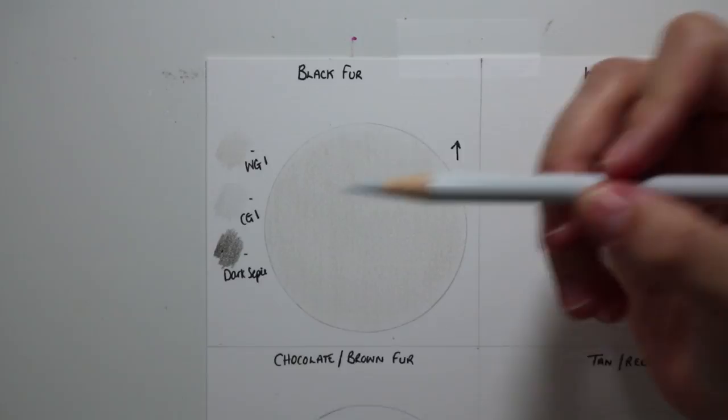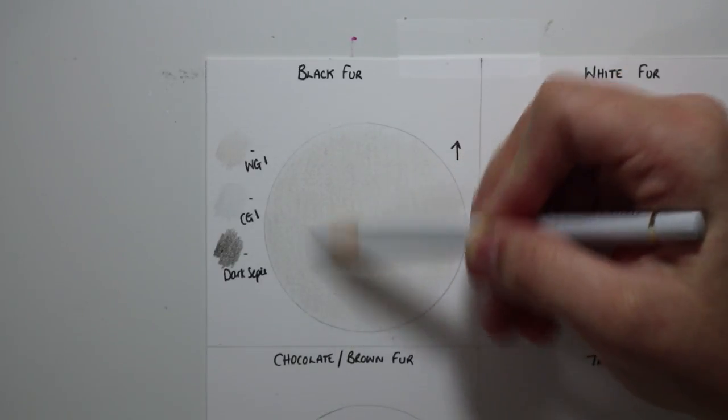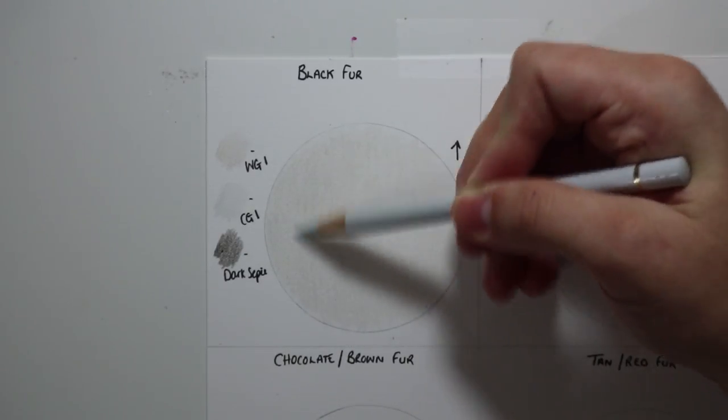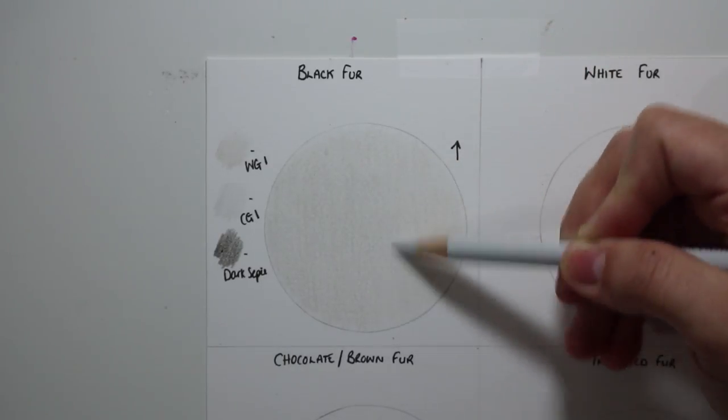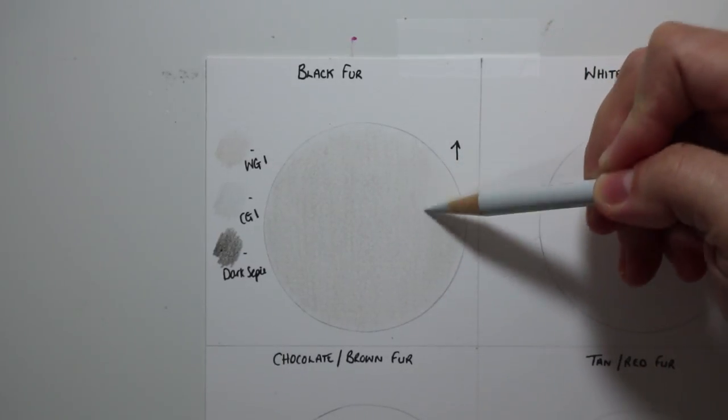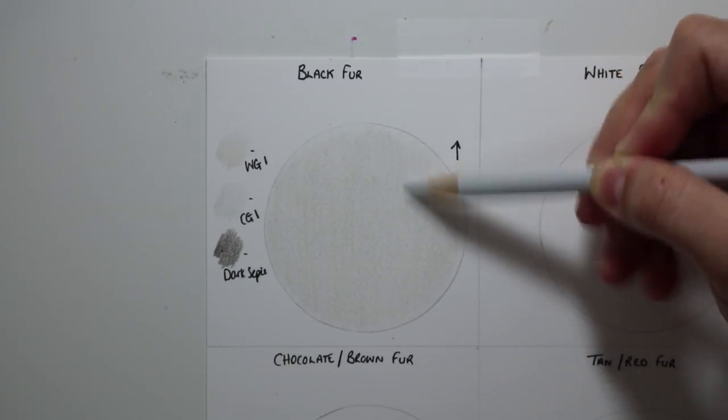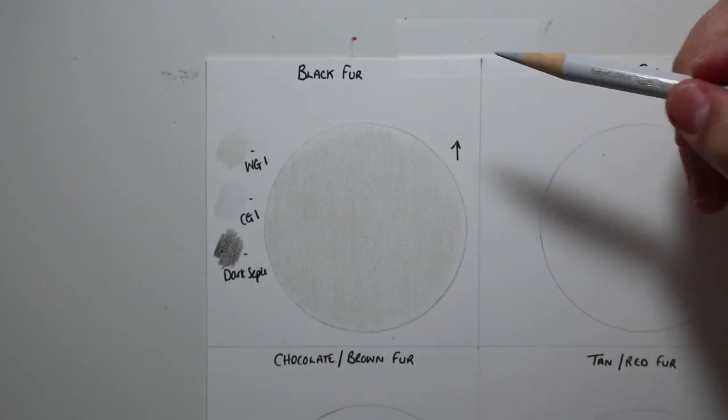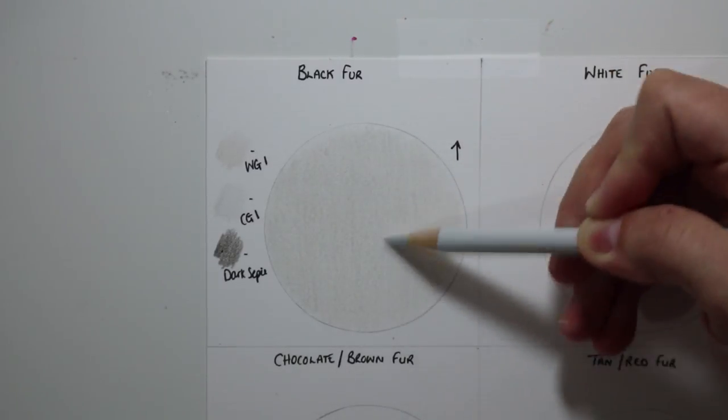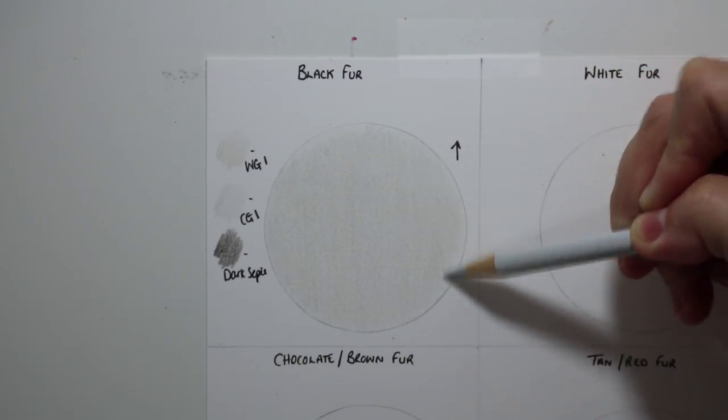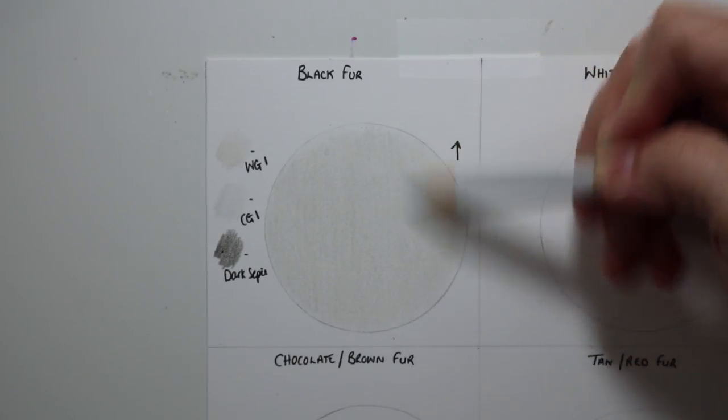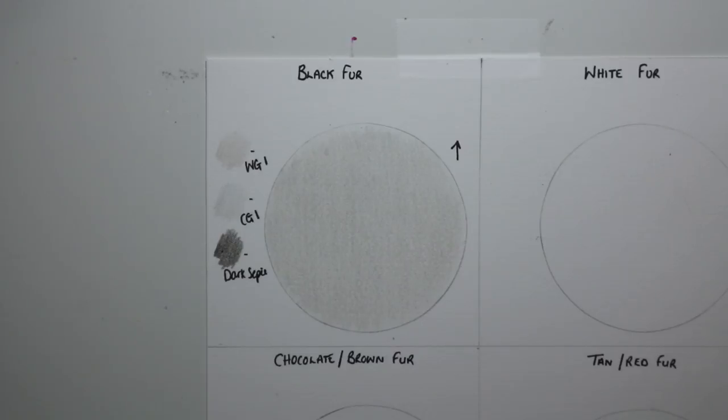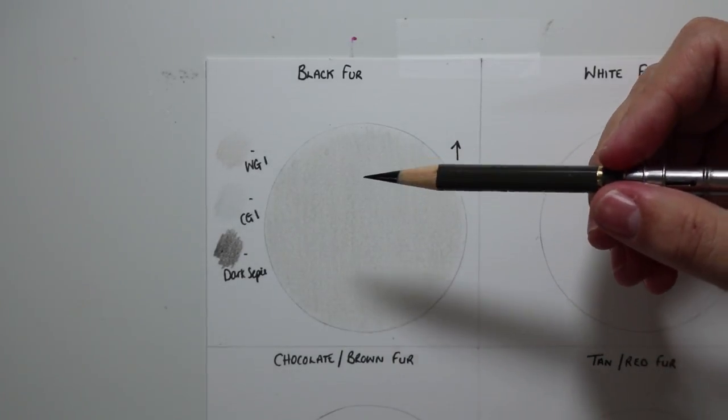I then add a secondary layer of the warm grey one just to fill in any patches, just to make sure the tooth of the paper is completely covered in that first base layer. I then go in and add a layer of the cold grey one, and I like to add the cold grey one over the top of the warm grey one just to give a nice even neutral balance between the cold and the warm tones. I also feel that this gives a really nice base tone for the black fur as well.